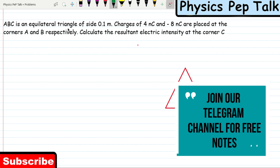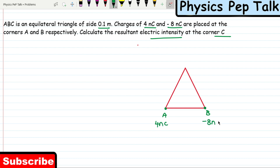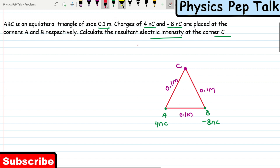ABC is an equilateral triangle of side 0.1 meters. Charges of 4 nanocoulomb and minus 8 nanocoulomb are placed at corners A and B respectively. Calculate the resultant electric field intensity at point C. I will consider this as point A and this as point B. Each side is 0.1 meters.